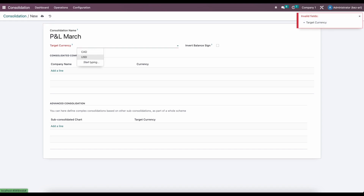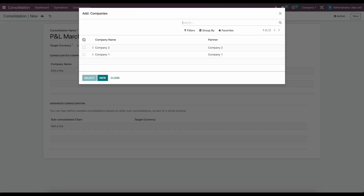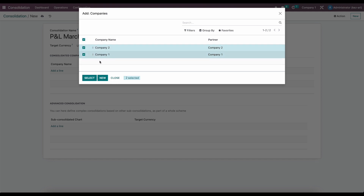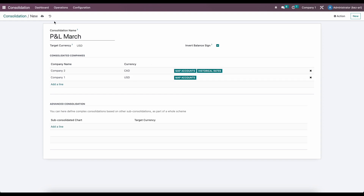We're going to give a target currency — we want to do everything in USD. Here we can invert the balance sign so that we can inverse the debits and credits to have the accurate signage for our amounts, so we'll have negatives in expenses and positives in our income. Under companies, we're going to add a line and add both of our companies. Depending on how many companies you have and what you want to consolidate, you will be selecting the companies you want to create a consolidation for. We'll select both companies — company two is in Canadian dollars and company one is in USD — and we'll save that.